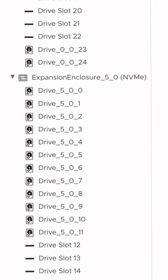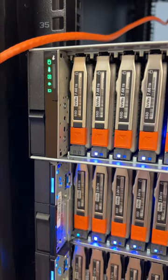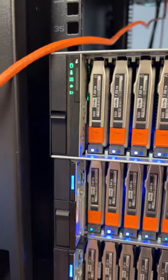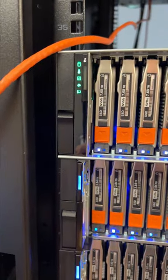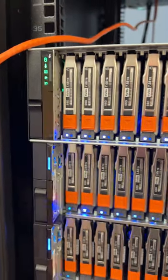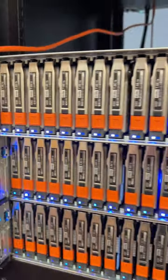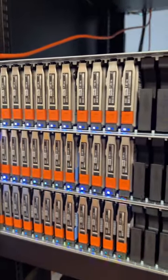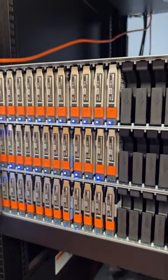And now it's showing up in the expansion enclosure. This is all within about 45 seconds, and even the lights are green on the expansion shelf. So all is well after that quick drive swap.